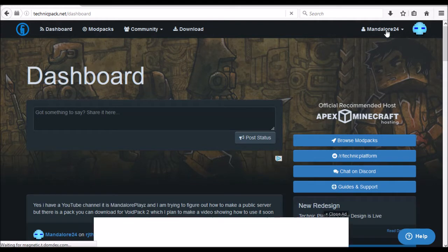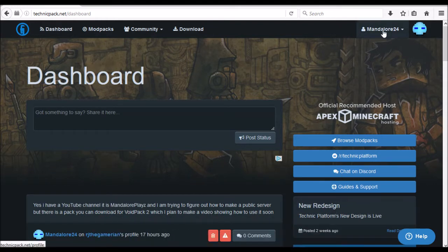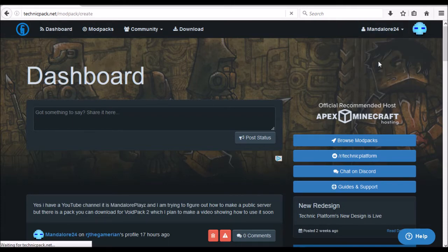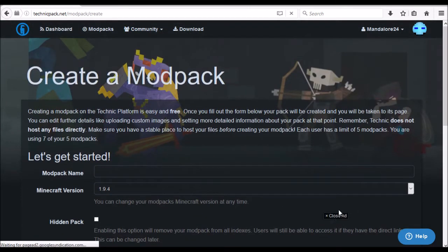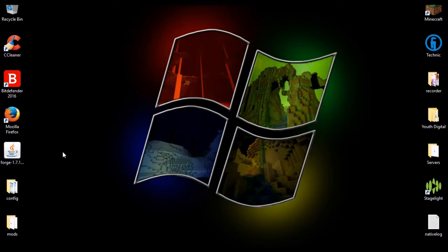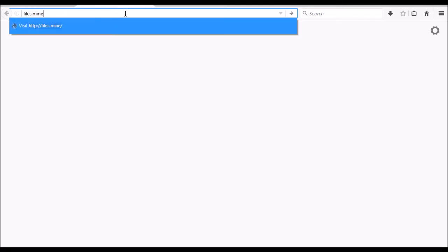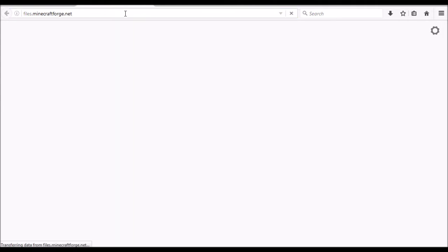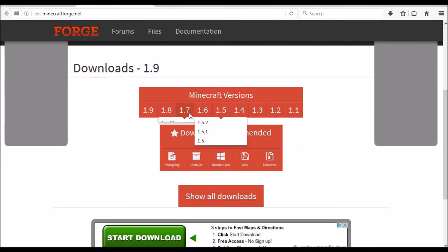Now I'm logged in. The first thing you're going to need to do is come over here to 'Create a Modpack.' Don't do anything on this page yet, but have it open and ready. You're also going to need Forge. If you don't know where to get it, go to files.minecraftforge.net and get whatever Forge version you need.